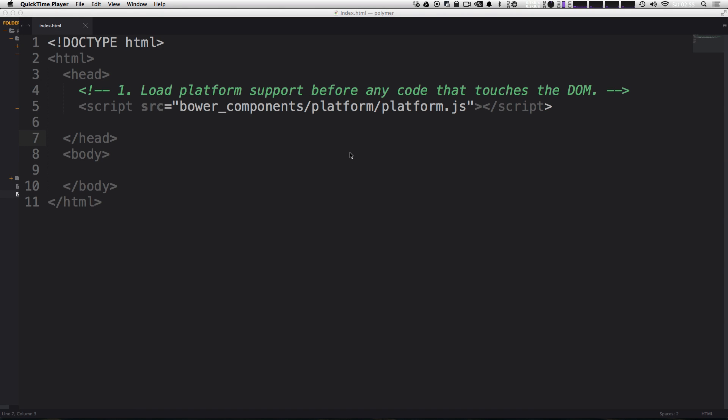And that's all we really need to get started. So we now have Polymer installed and we have an HTML file and we're basically ready to go. We're ready to start creating our own custom elements right now. So in the next video, we're going to take what we have here. We've installed Polymer. We've got it all set up. And in the next video, we're going to create our very first custom element.